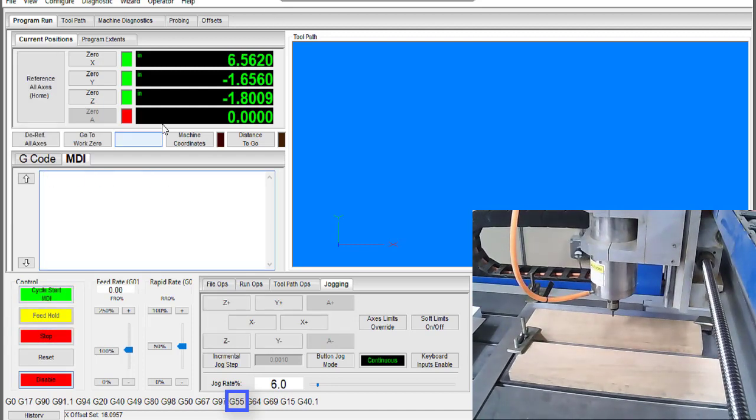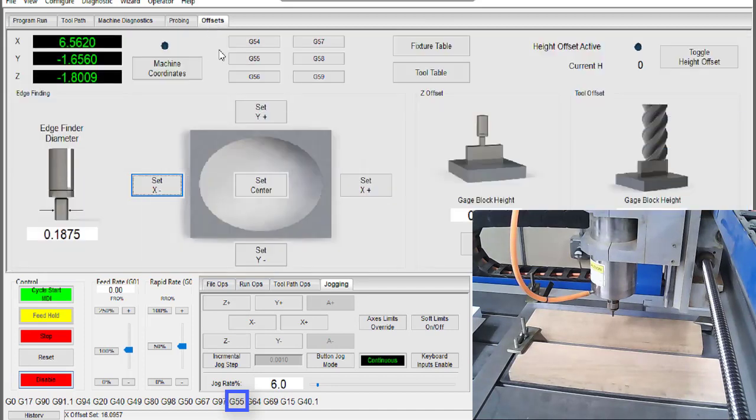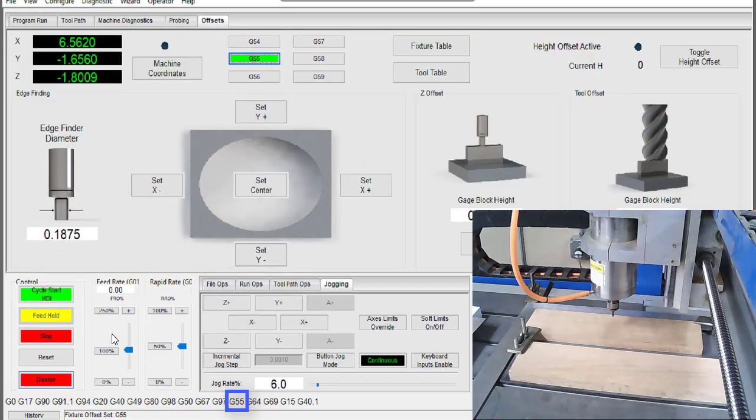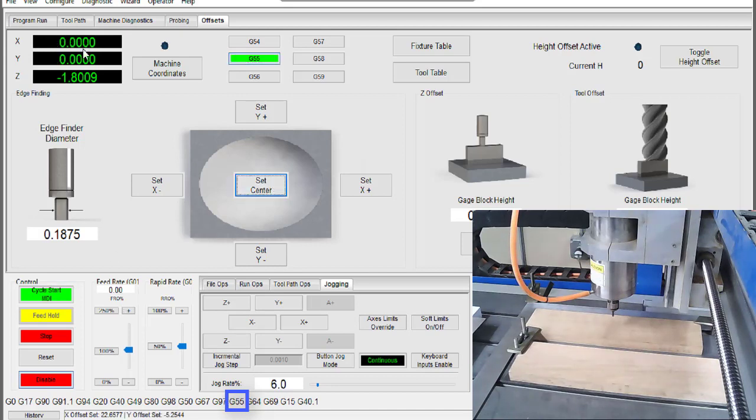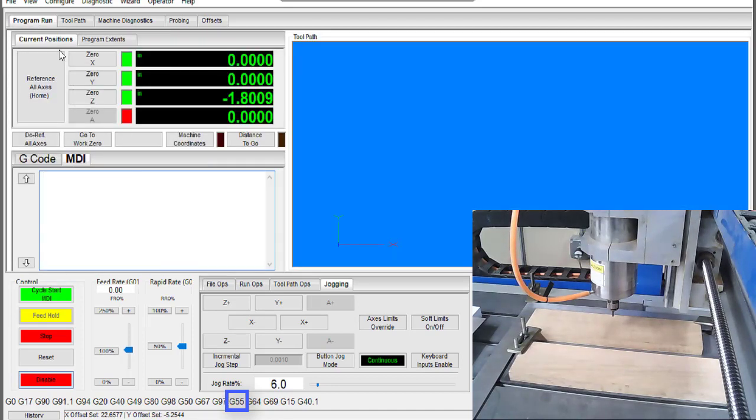Now it's back to the offsets tab to make some changes in G55. If we click set center our current position will be set to the center. That makes sense right? And if you notice the DROs have also changed to x0 and y0 which is exactly what we wanted.